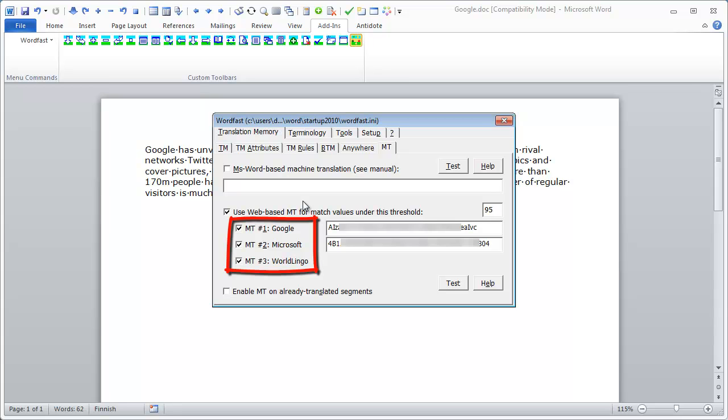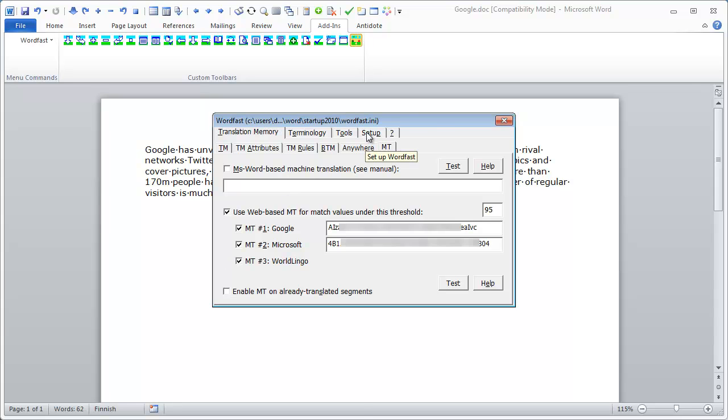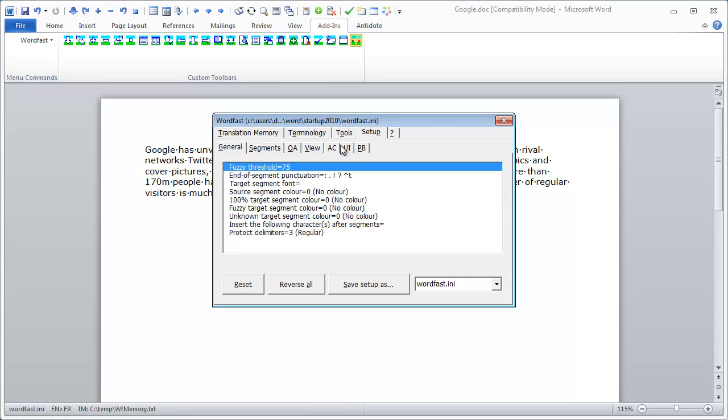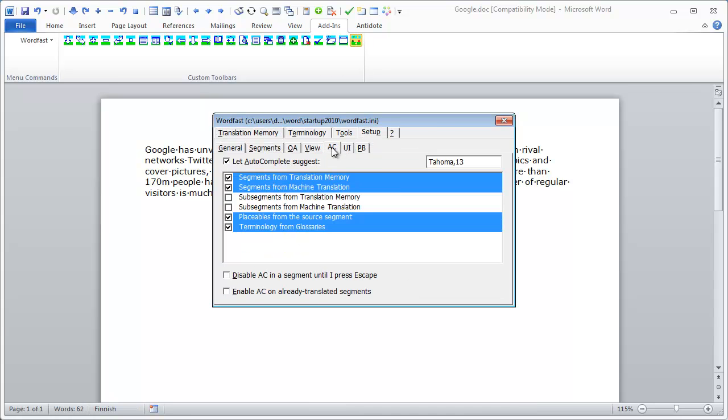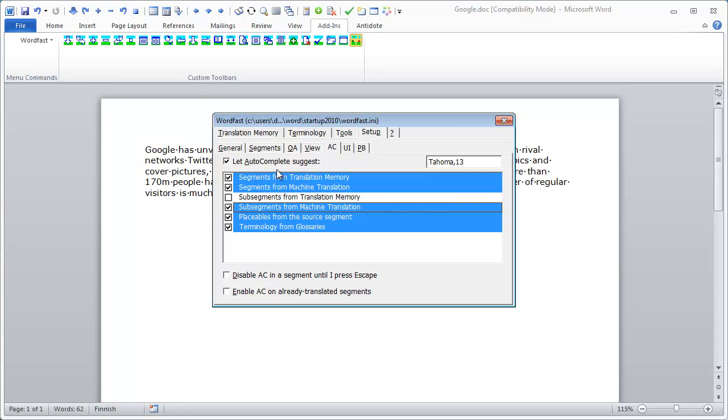I've enabled all three and next I'll move to Setup and AC and here I'm using Machine Translation together with Autocomplete.